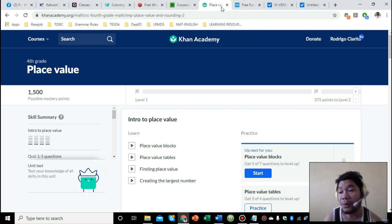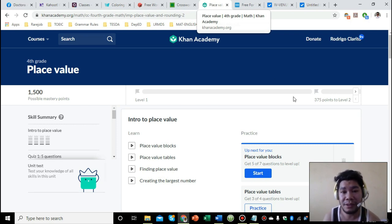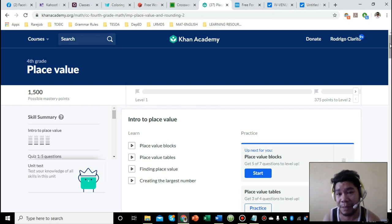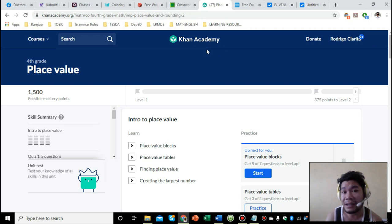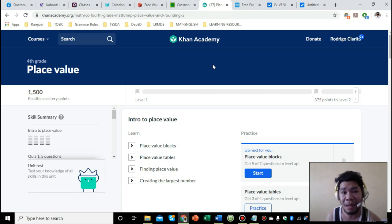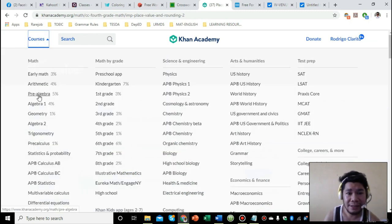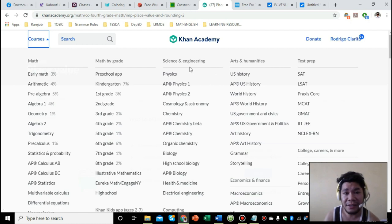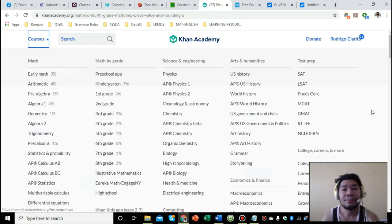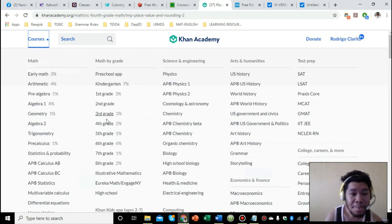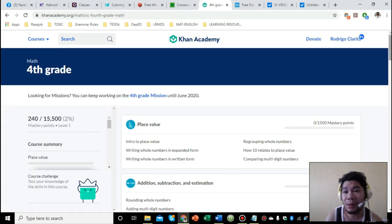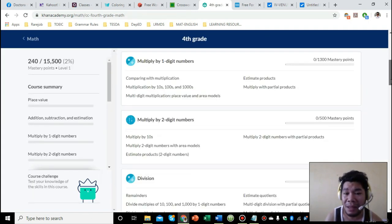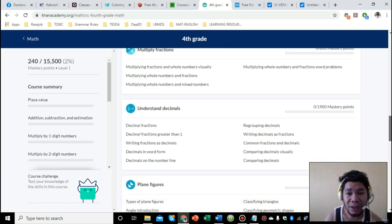I'm going now to websites or web portals - these are also educational web portals you can access anytime. This website is Khan Academy. They have various topics here, but mostly their topics are about mathematics or math-related topics. They have courses here - mathematics mostly. They also have science and engineering, mathematics by grade, and arts and humanities. Let's say for example I'm teaching grade four, so I will pick fourth grade.